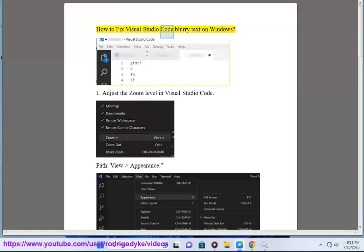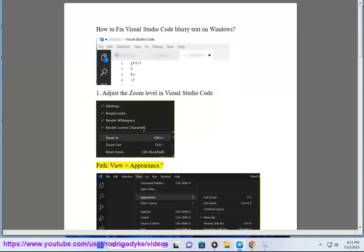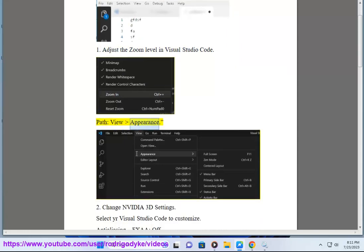How to fix Visual Studio Code blurry text on Windows. Method 1: Adjust the zoom level in Visual Studio Code. Path: View, Appearance.